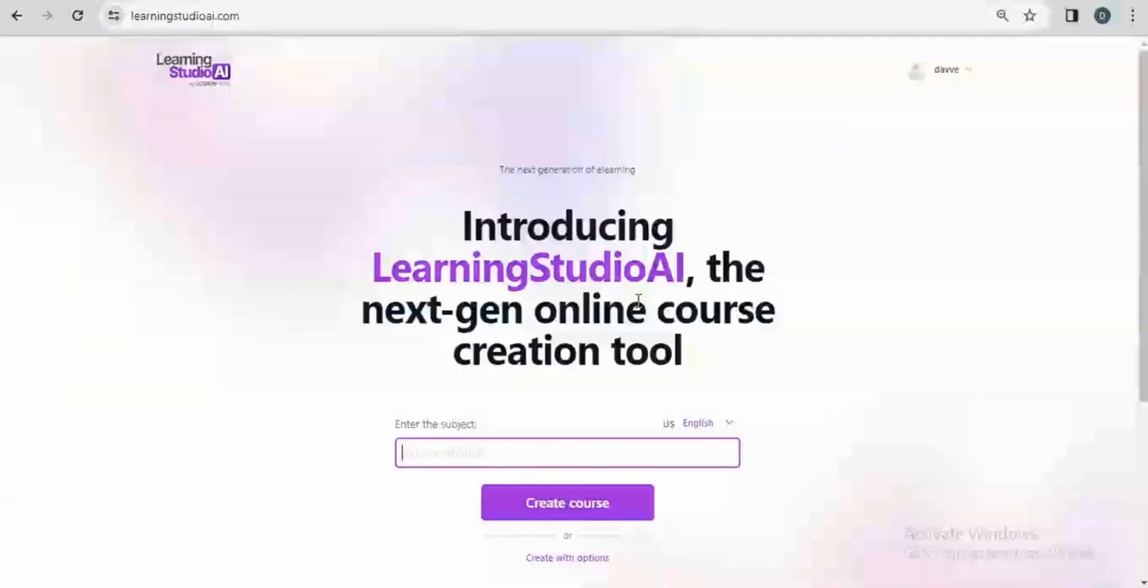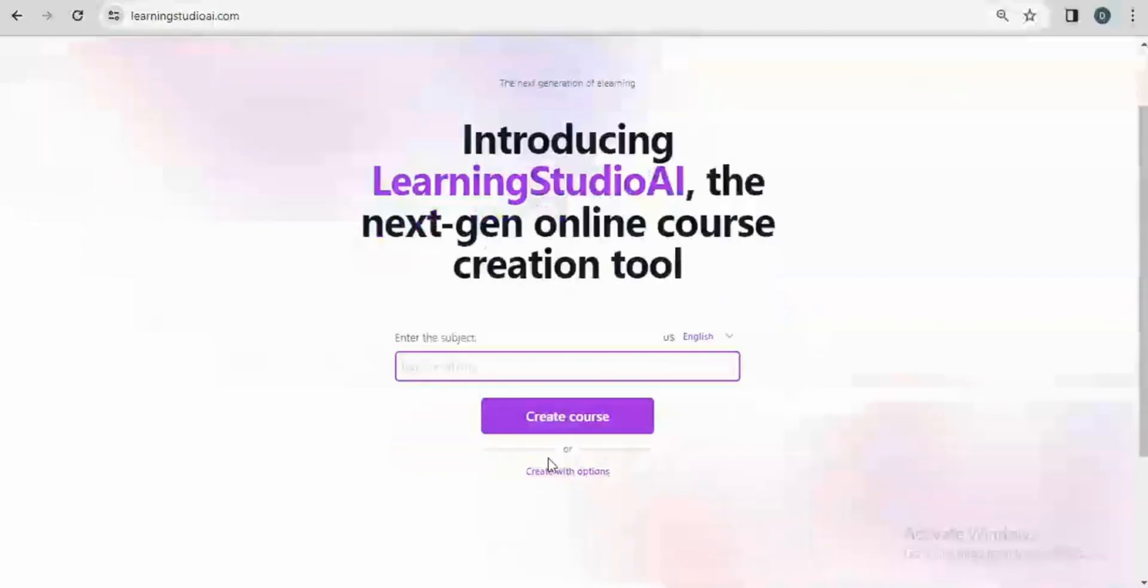Here is where we have the main magic of this platform. I can just put in my subject idea for this AI to do its magic of course creation. But I can also click on create with options which is just down below here to review more about Learning Studio.